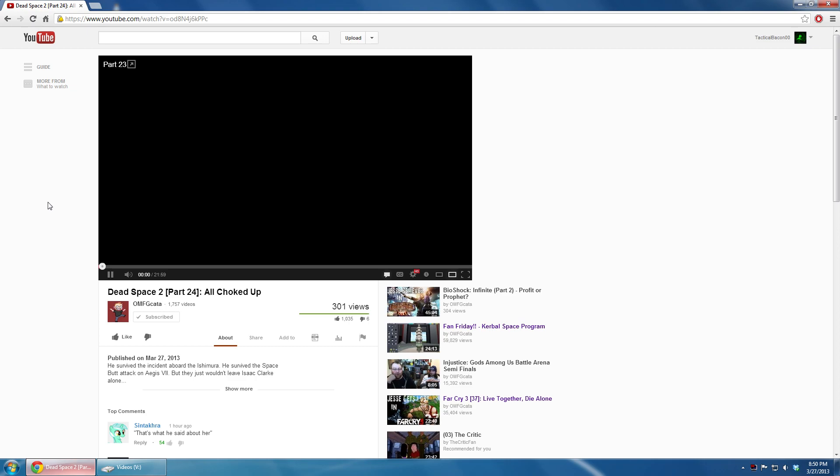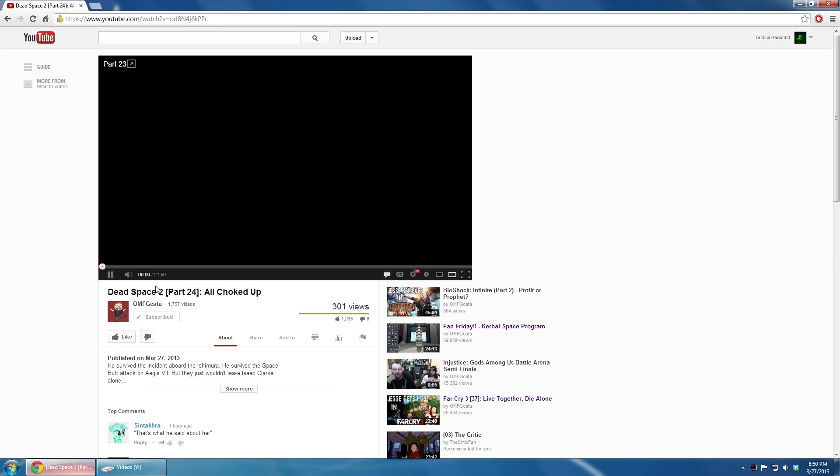Have you ever noticed when you try to load up a YouTube video that it buffers the first 4 or 5 seconds and then stops for seemingly no reason? This is due to YouTube using your ISP's CDNs.